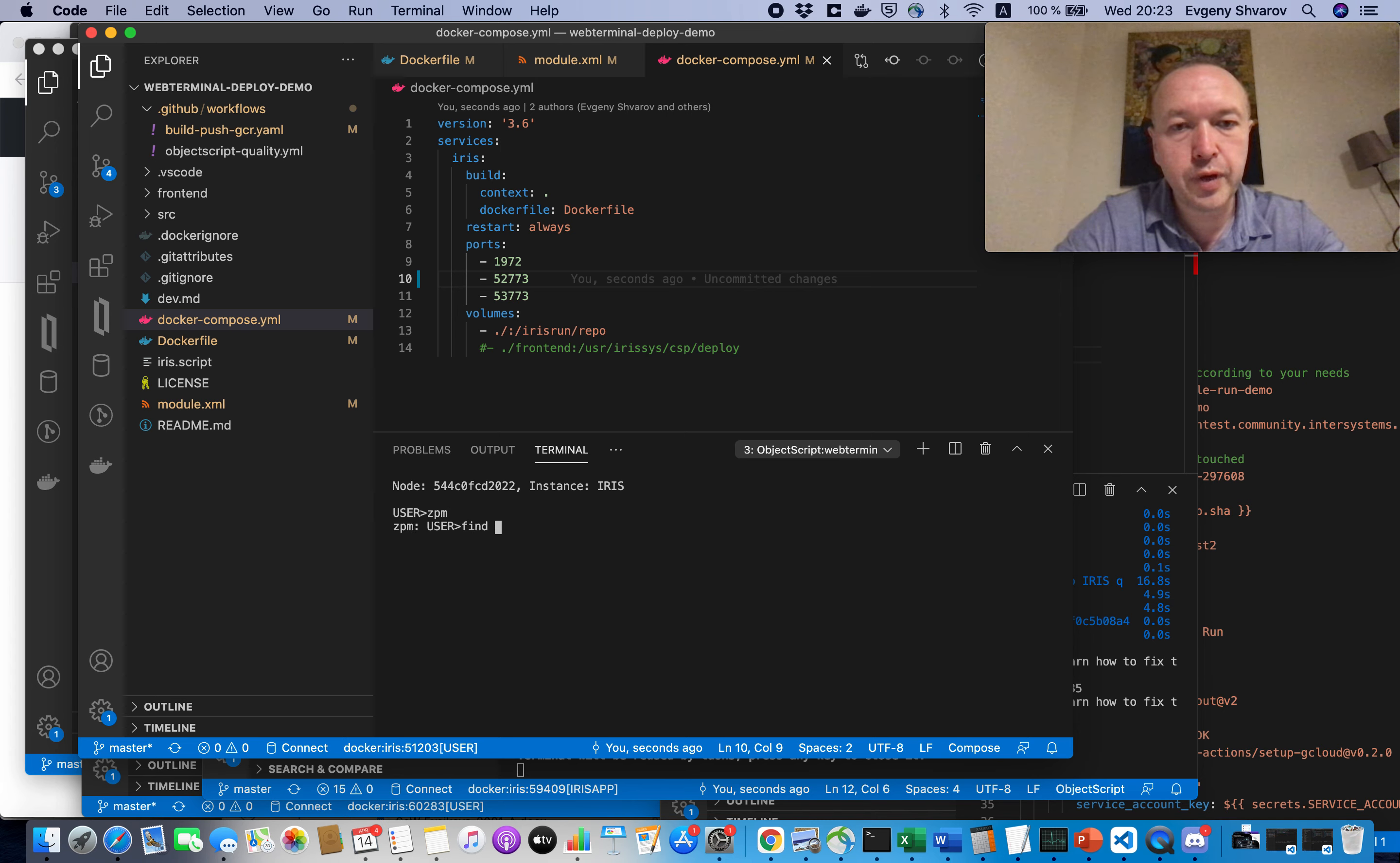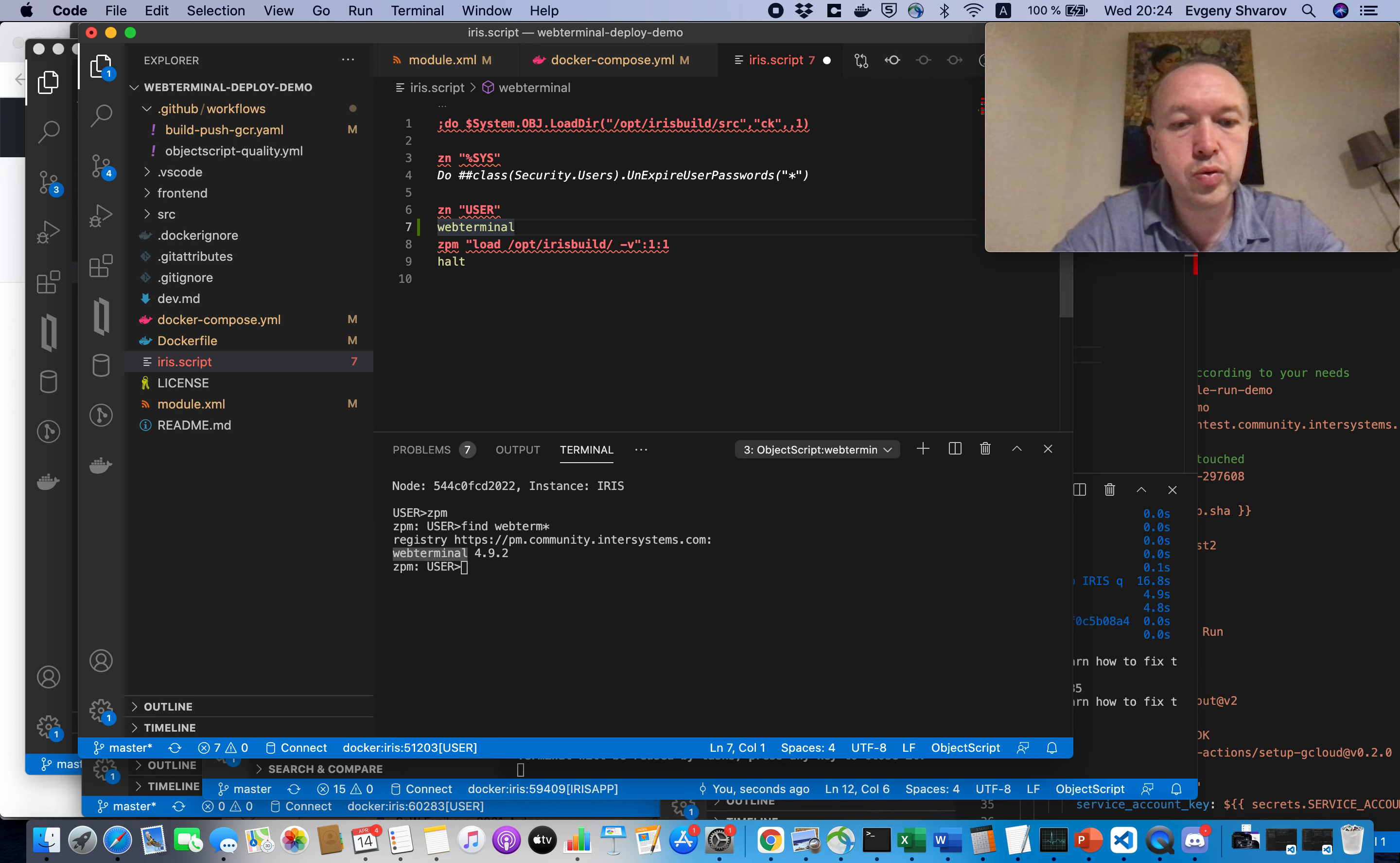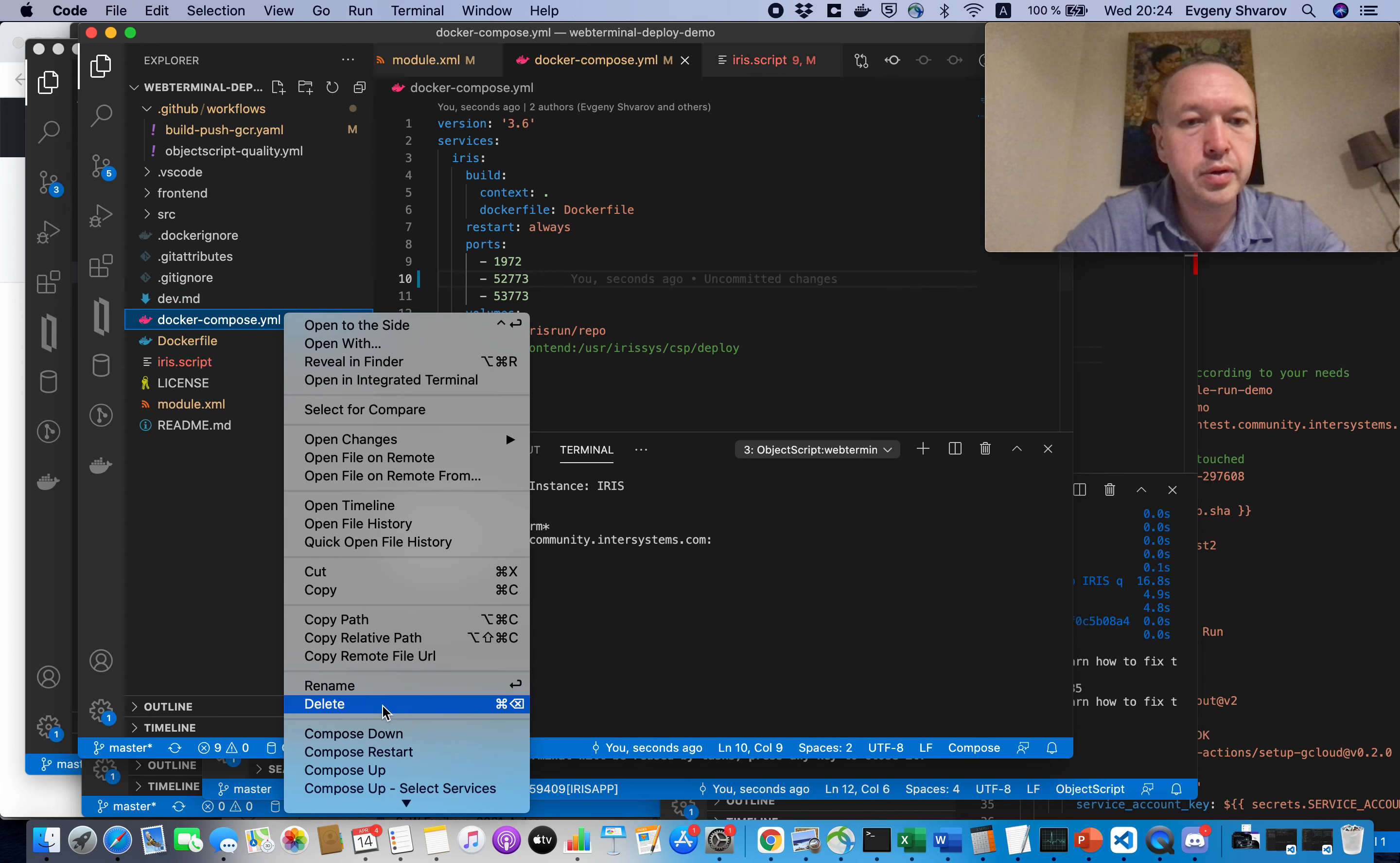Let's find what is the name of the terminal we are looking for. So, OK, we need to install the terminal, we need an IRIS script file and then here before loading the module we will do the following: set sc equal zpm install web-terminal.